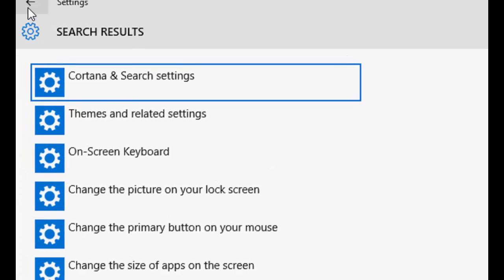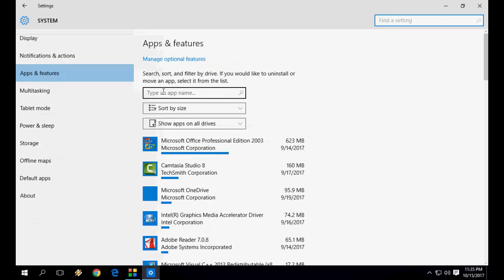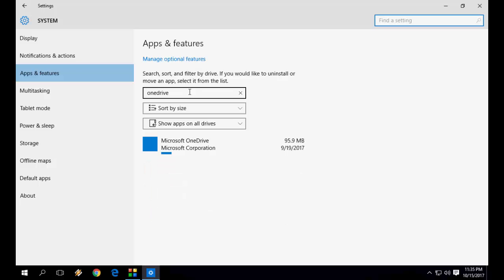Let me search it in this search box. Just type OneDrive. So we will get the best option here, like OneDrive, Microsoft OneDrive.